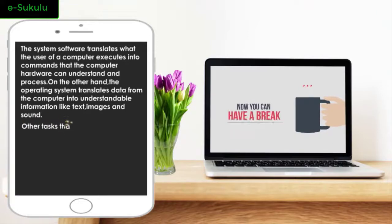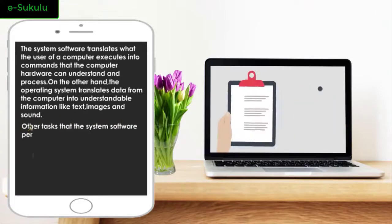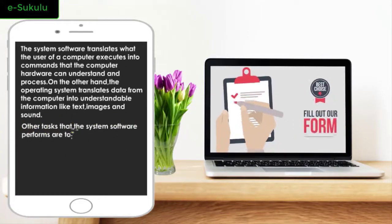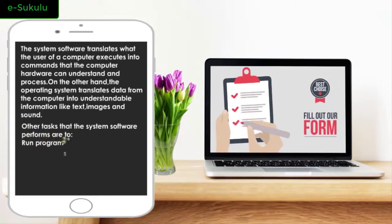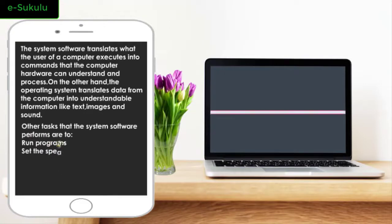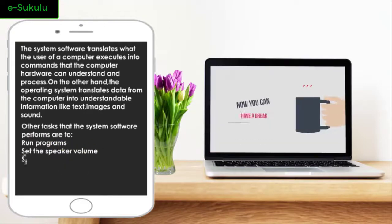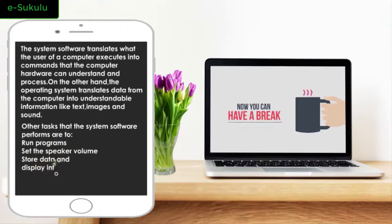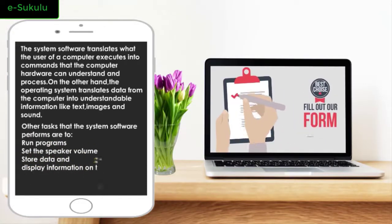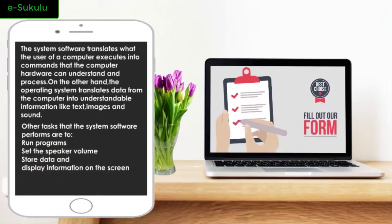Other tasks that the operating system performs are to run programs, set speaker volume, store data, and display information on the screen.